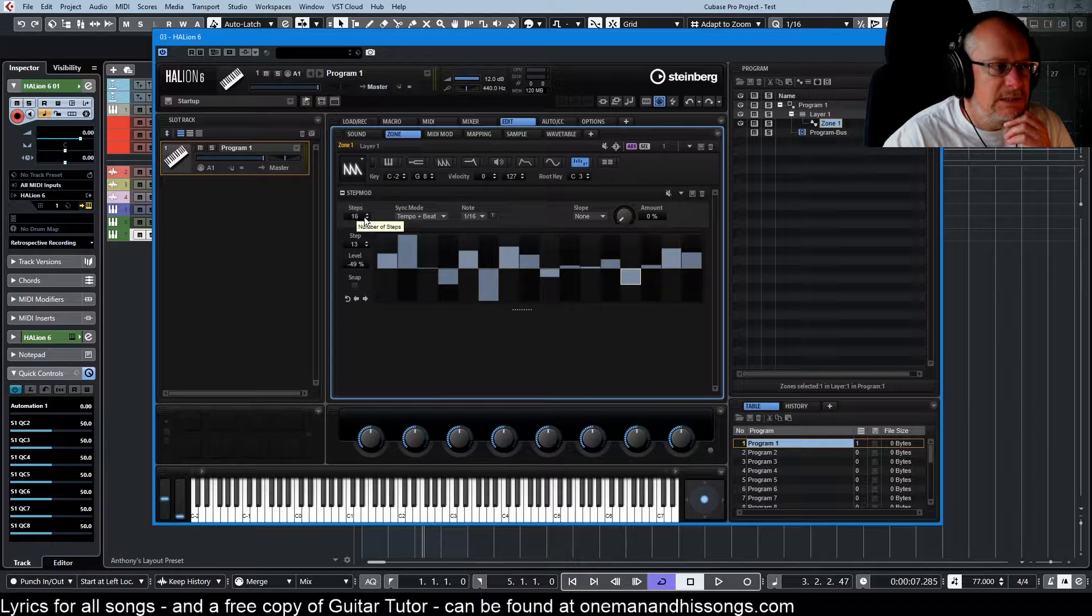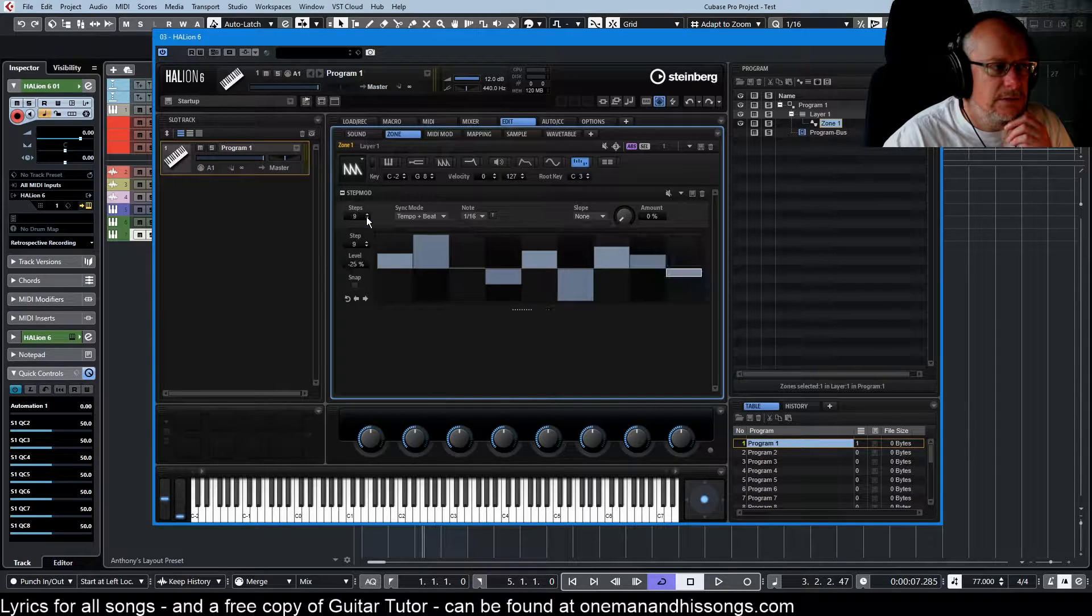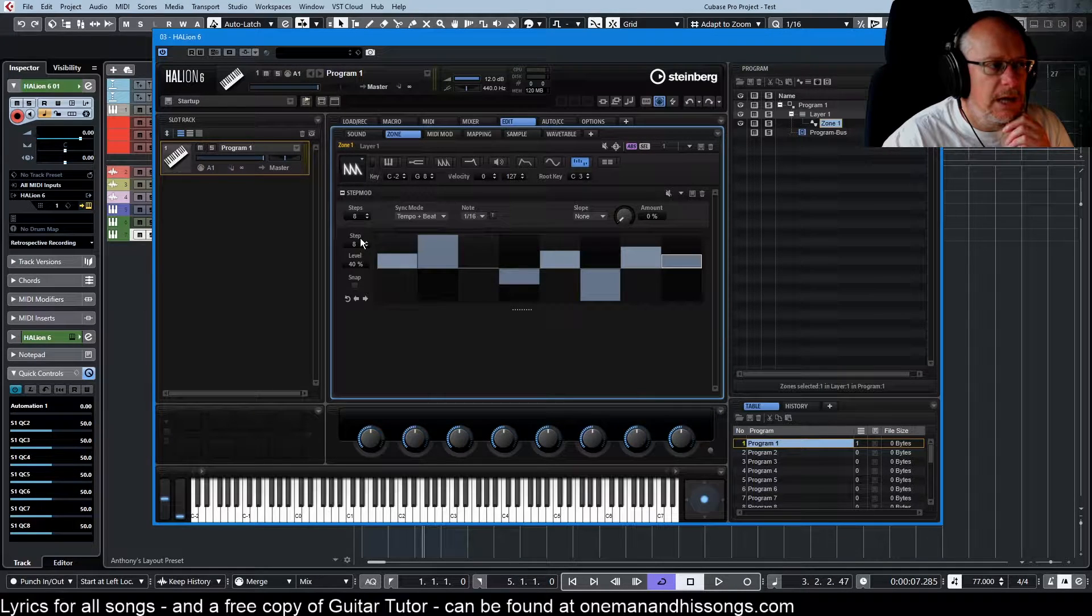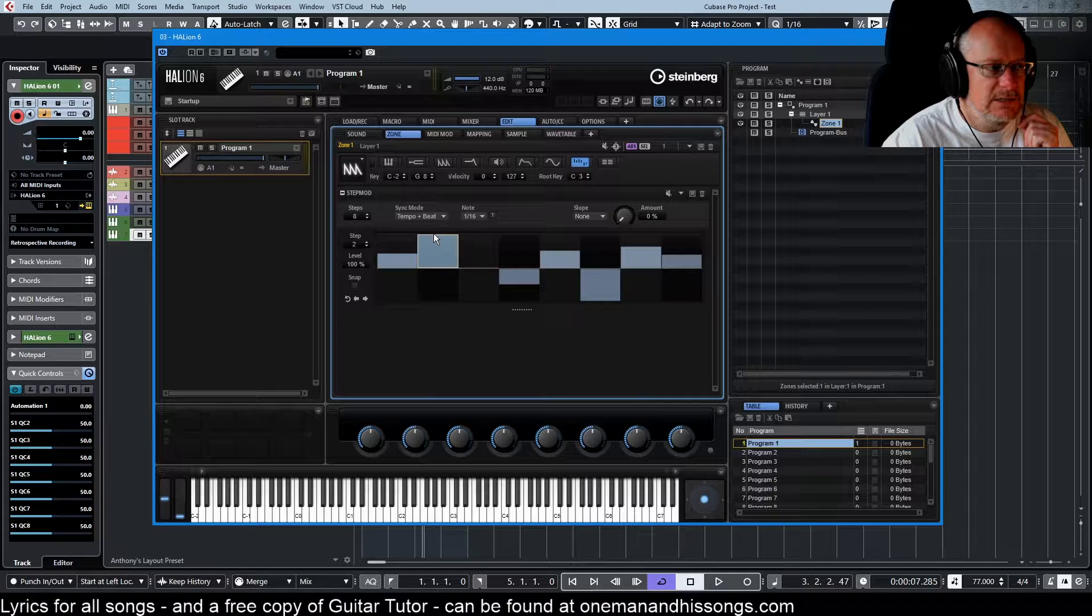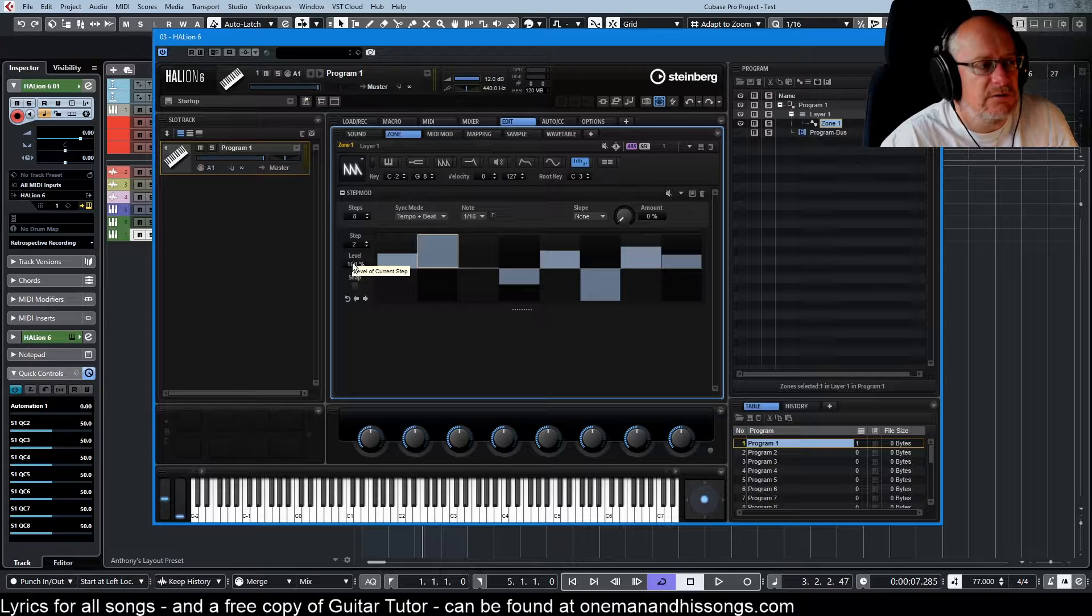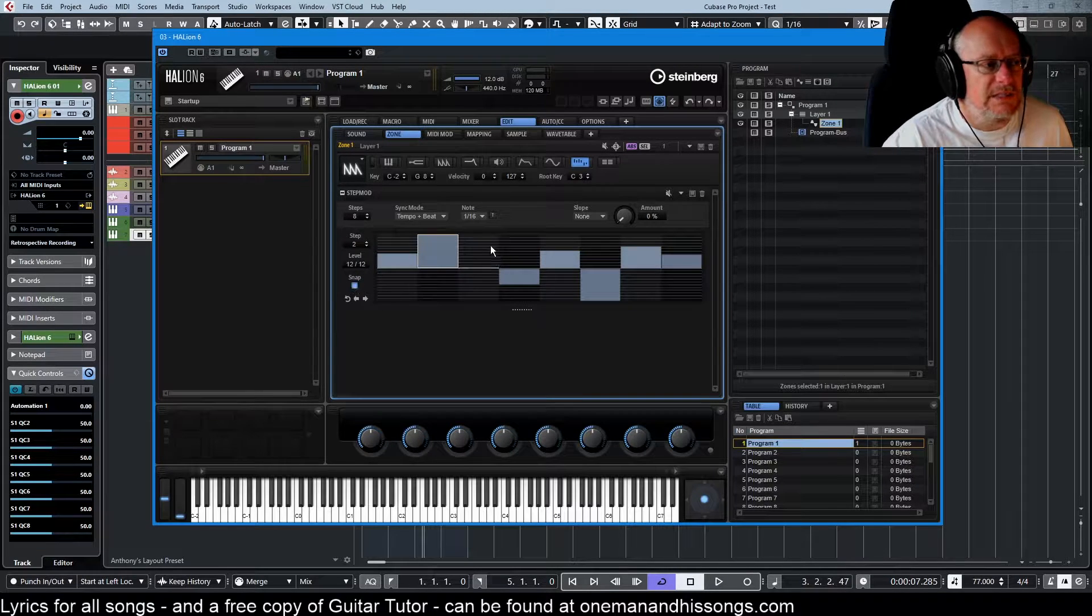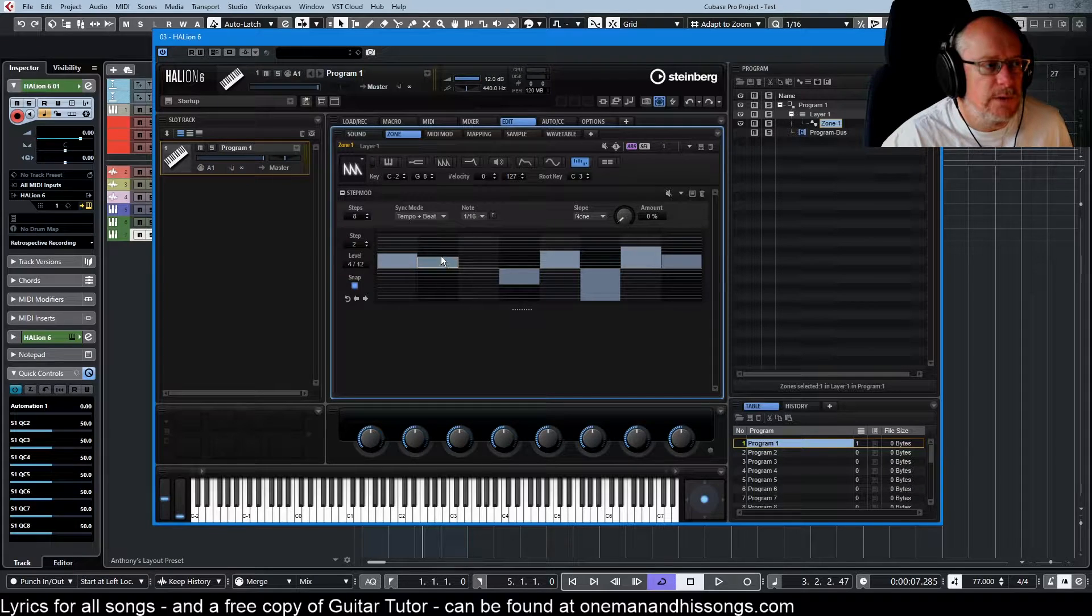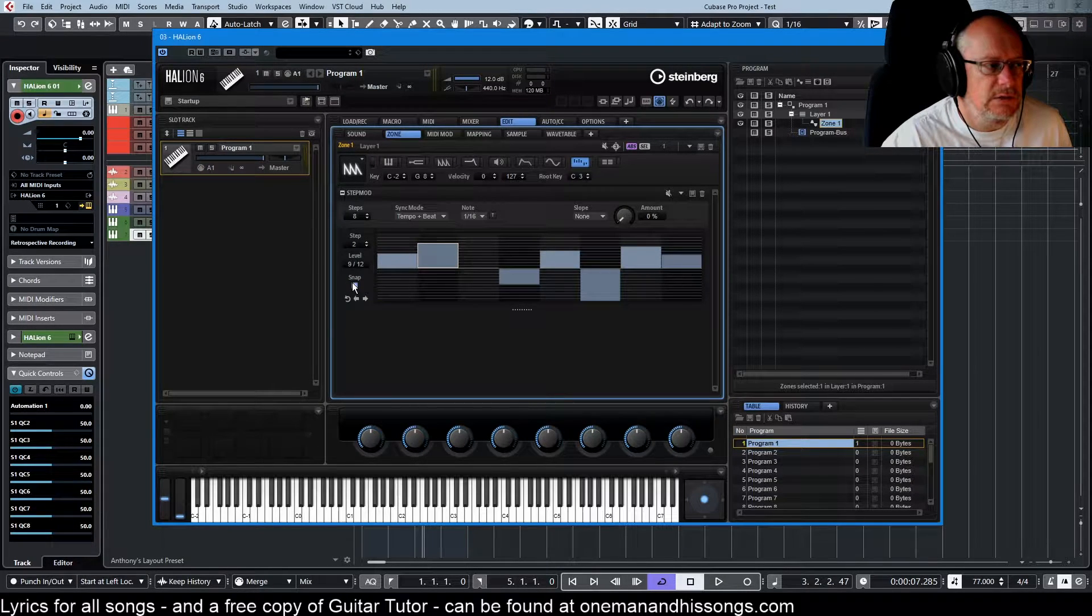We can determine how many steps are in the sequence here. And these controls down here basically reflect whatever we've currently selected. So this is step two, it's at level 100. We have a snap value which draws some little lines on the grid, so when we draw, it draws in quantized values.